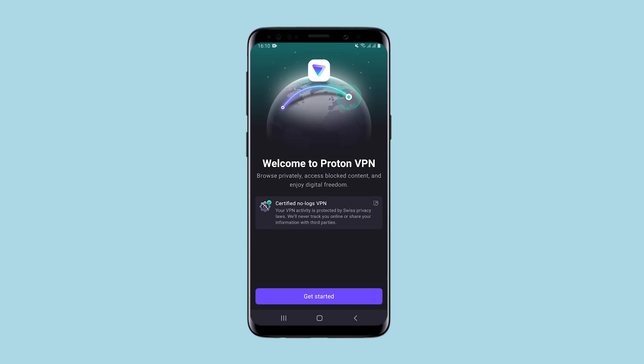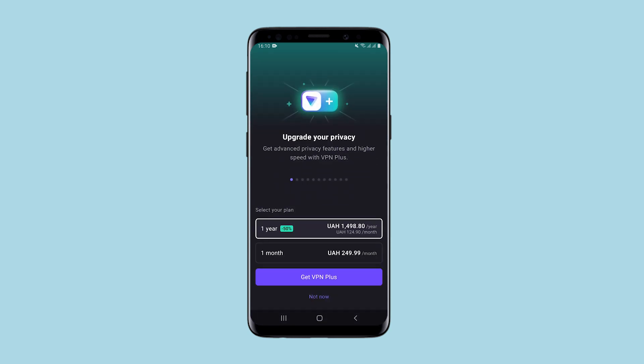Hello, you're on Asetanet channel. In this video I will show you what the Proton VPN app is and how it works. Proton VPN is an application that you can install on your smartphone and use the VPN to anonymously access various sites and bypass blocks related to your geolocation.